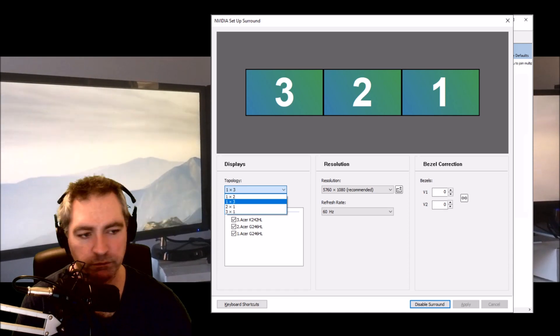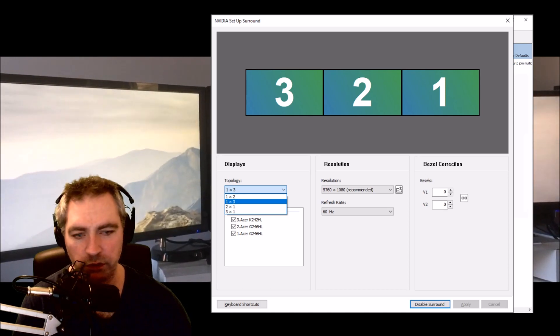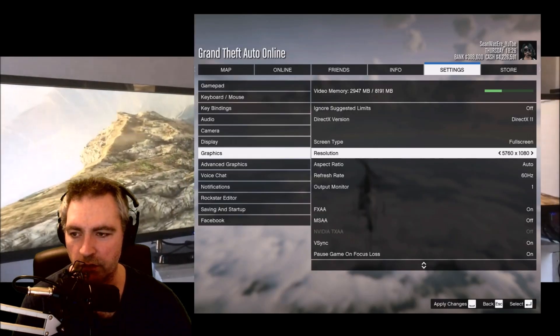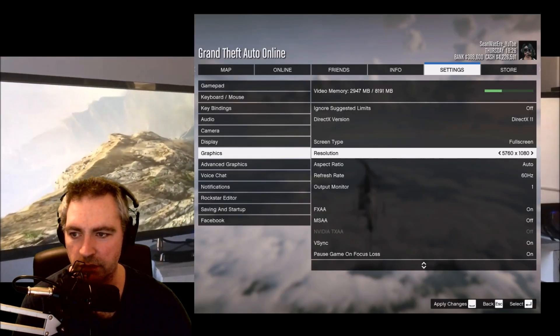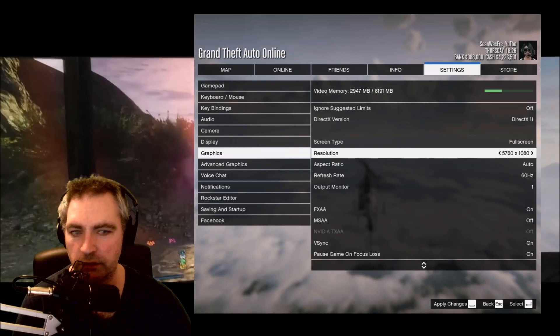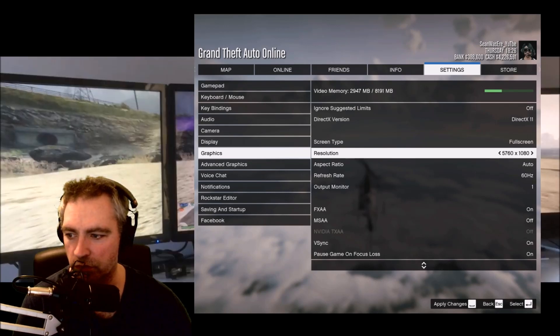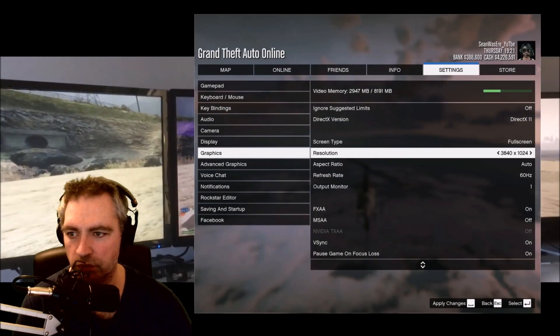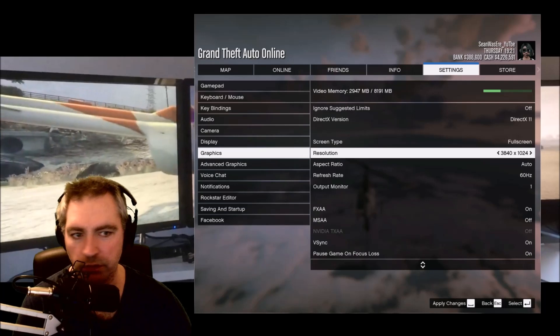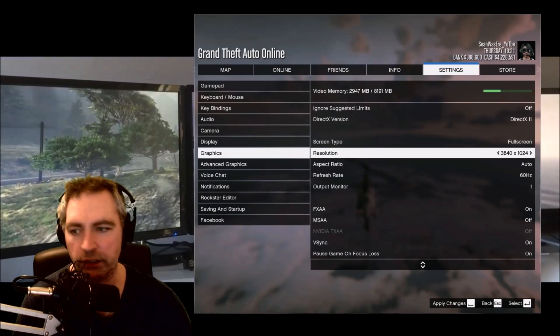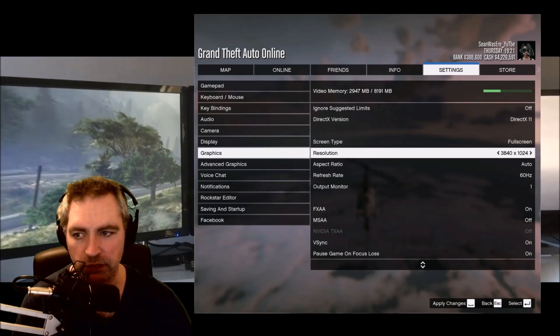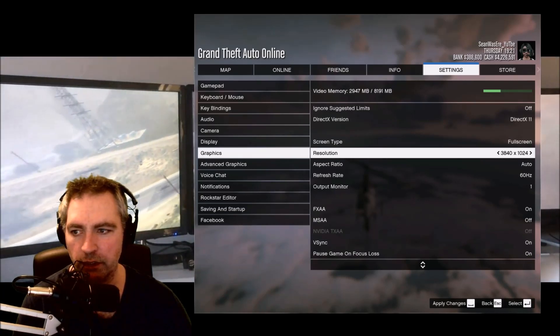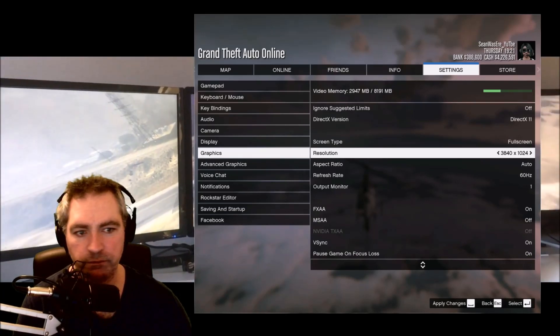In Grand Theft Auto you have two choices. Here you've got 5760x1080, or you can choose 3640x1024. I choose that one because it's less work on my graphics card and you can't really notice the difference.